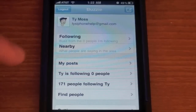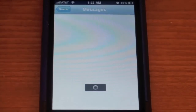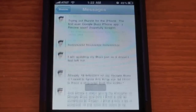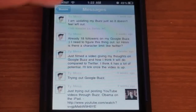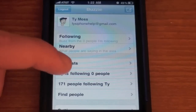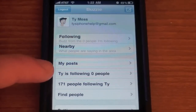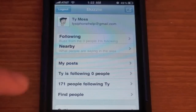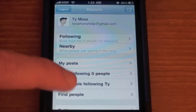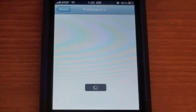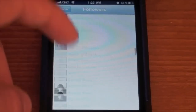Let's go back. We can see 'My Posts,' which is just a feed of all of my buzzes. It says Ty is following zero people, so I'm not following anybody. And I can see the people that are following me — 171 people are following me. Let's see how many I get after I post this video.